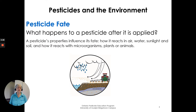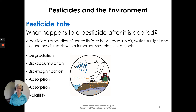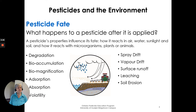Let's talk about pesticide fate — what happens to a pesticide after it is applied. Pesticide properties influence its fate: how it will react in air, water, sunlight, and soil, and how it reacts with microorganisms, plants, or animals. We have physical properties, chemical properties, degradation, bioaccumulation, biomagnification, adsorption, absorption, and volatility. We also have natural processes: drift, surface runoff, leaching, and soil erosion. We'll address all of those in the coming slides.